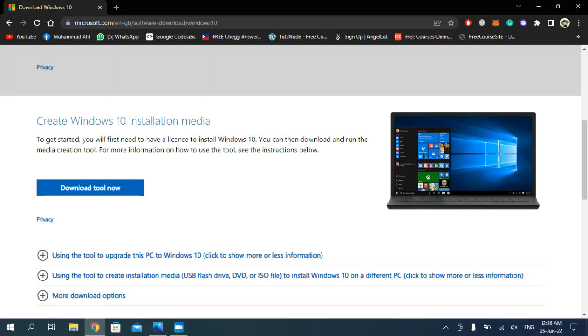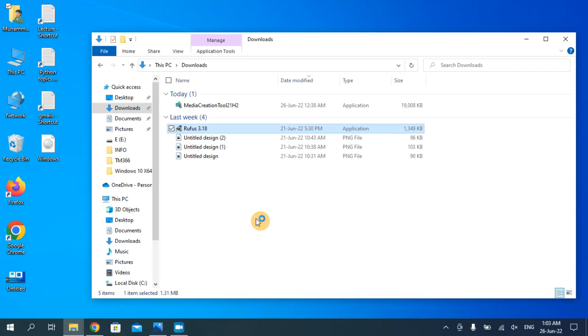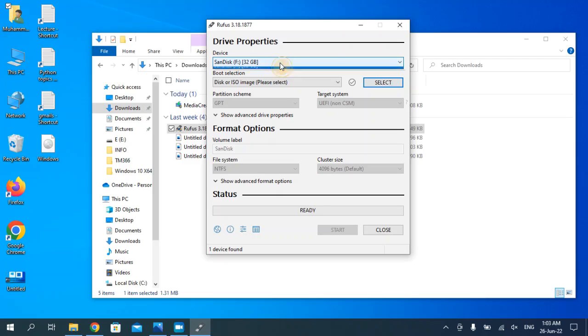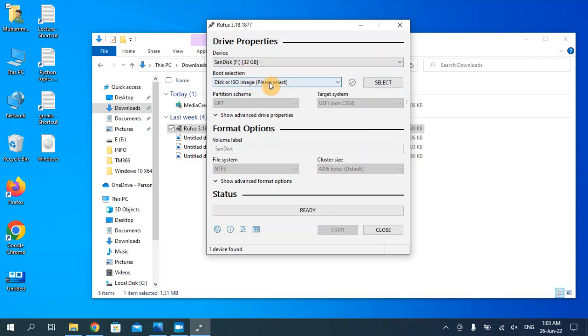Now you have to click yes. Make sure to plug in your USB or flash drive. I have already plugged in my USB, so it's showing right here. Make sure to choose the option disk or ISO.